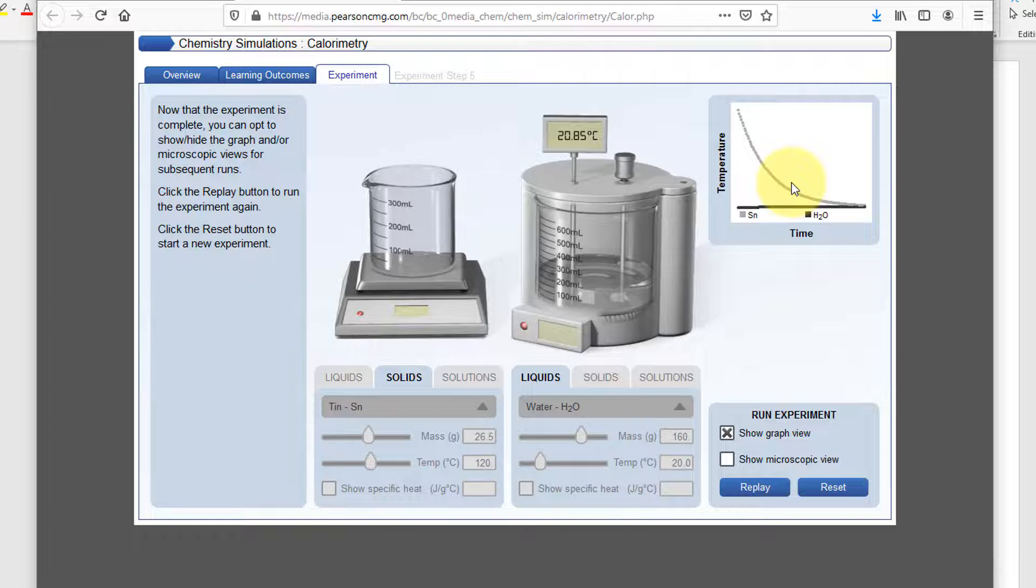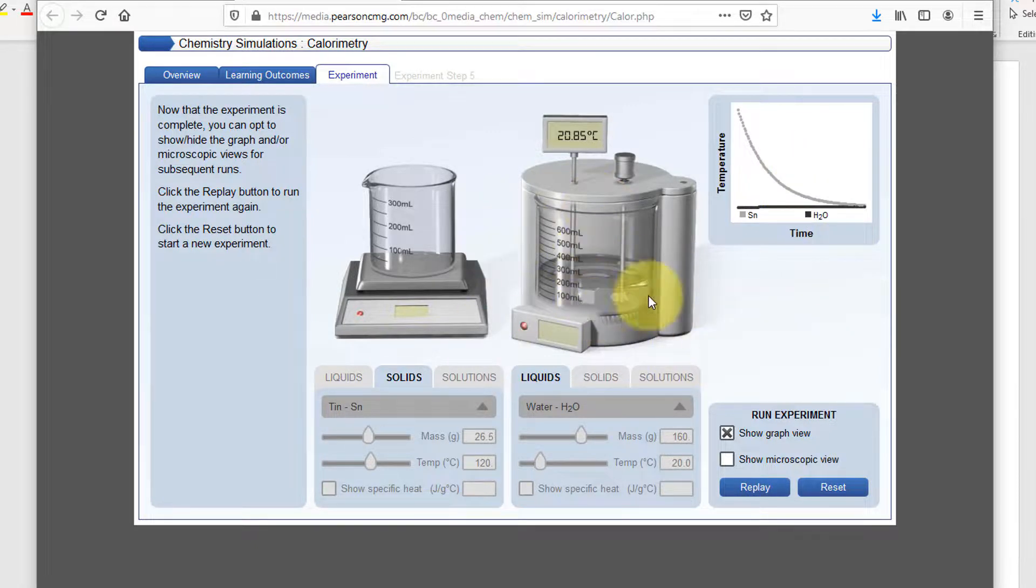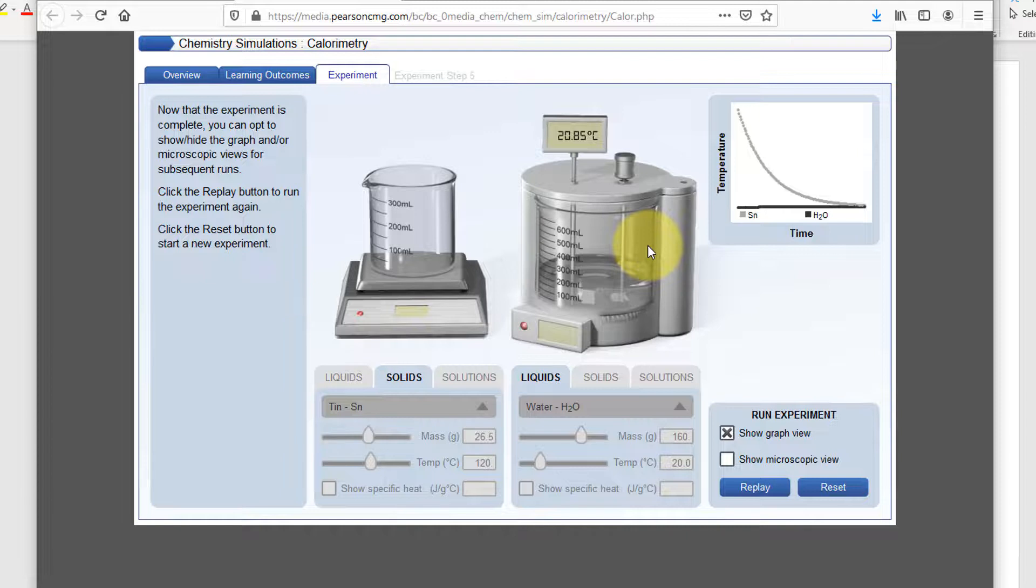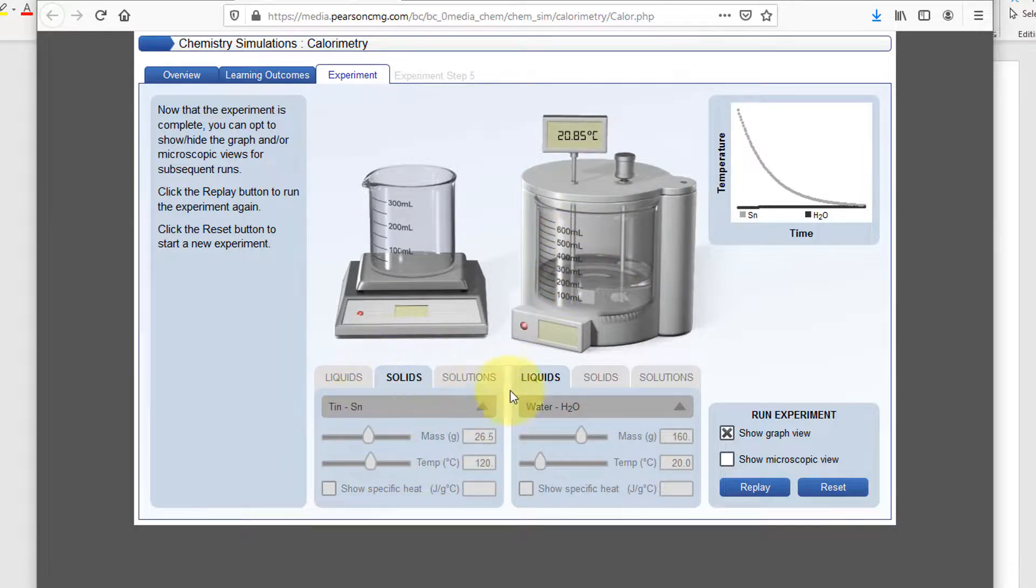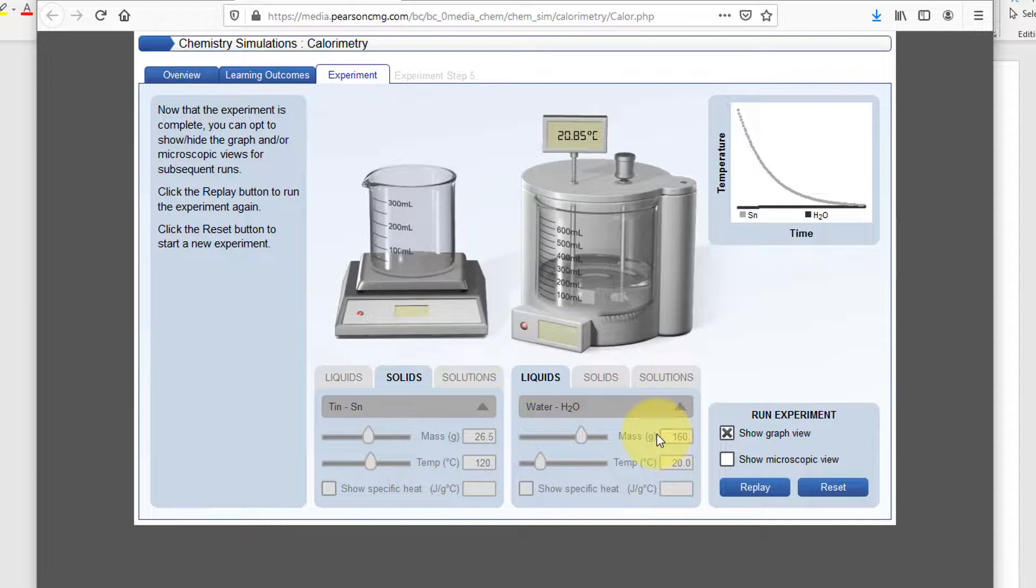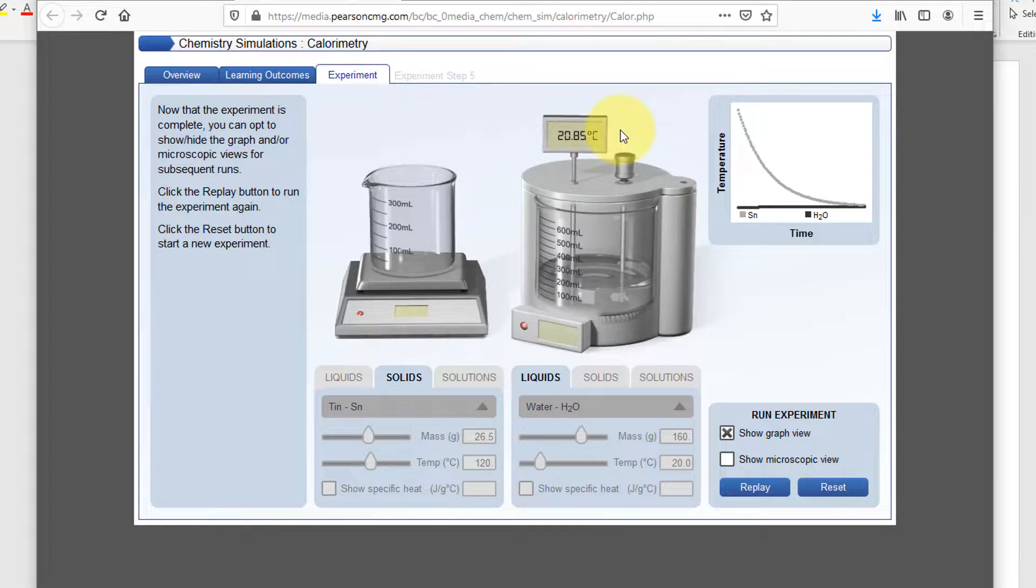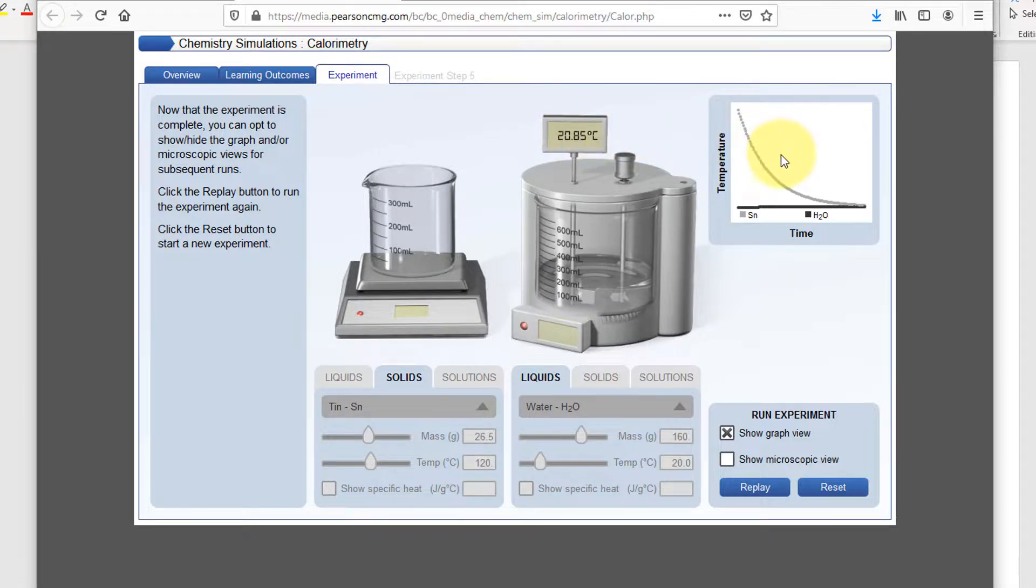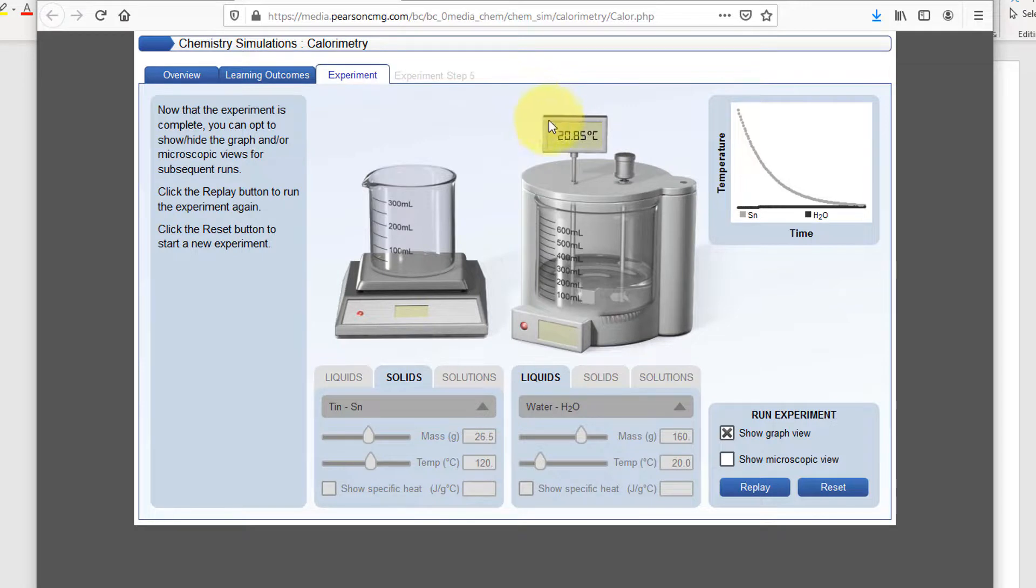Until that simulation stops running, you'll actually not be able to do anything else in here. I've been talking long enough that it's ready for us. The key information that you need is the stuff that you put into these two areas, down here for your solid and for your liquid, and then you need to record this temperature right here. That is the key measurement, which will allow you to do everything else. And remember how this number relates to this graph. This tells us that the final temperature of both the metal and the water is whatever is reading on this thermometer right here. So in our case, that's 20.85 degrees Celsius.